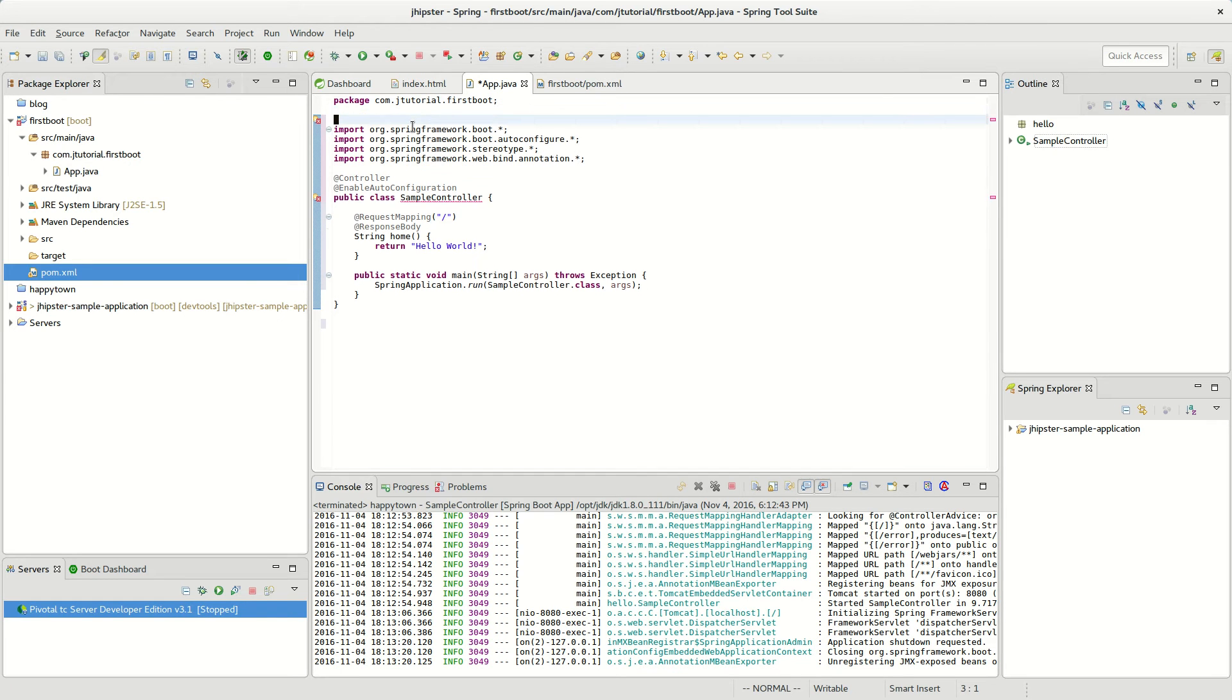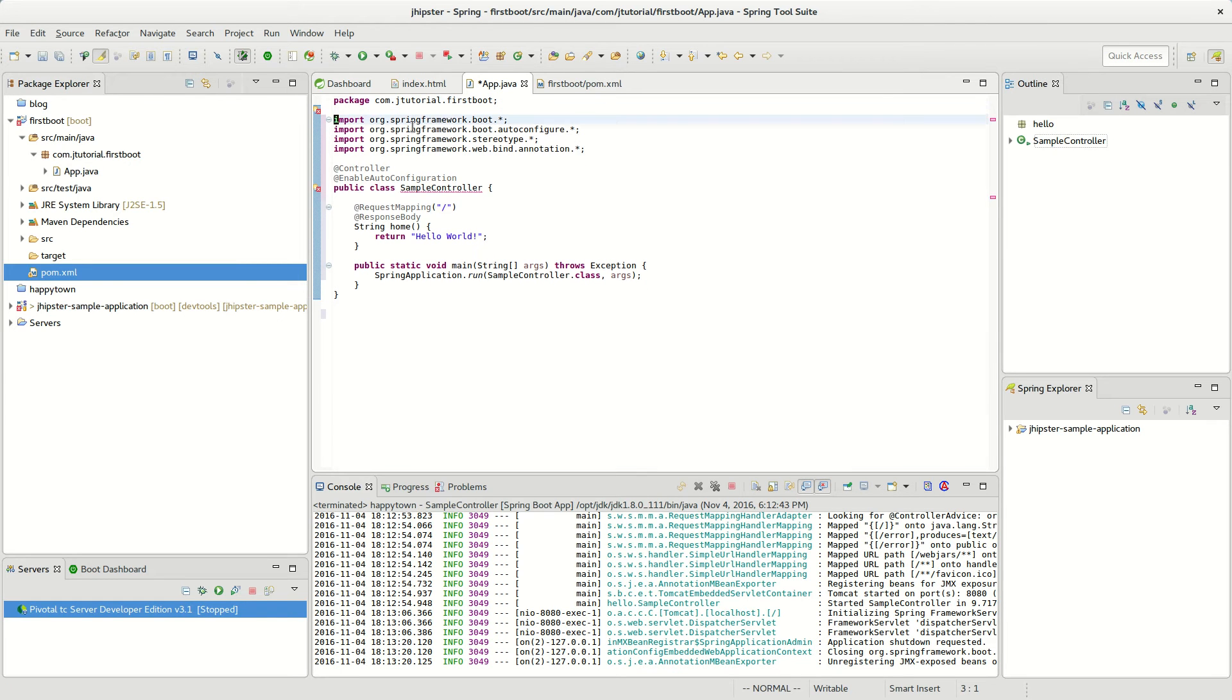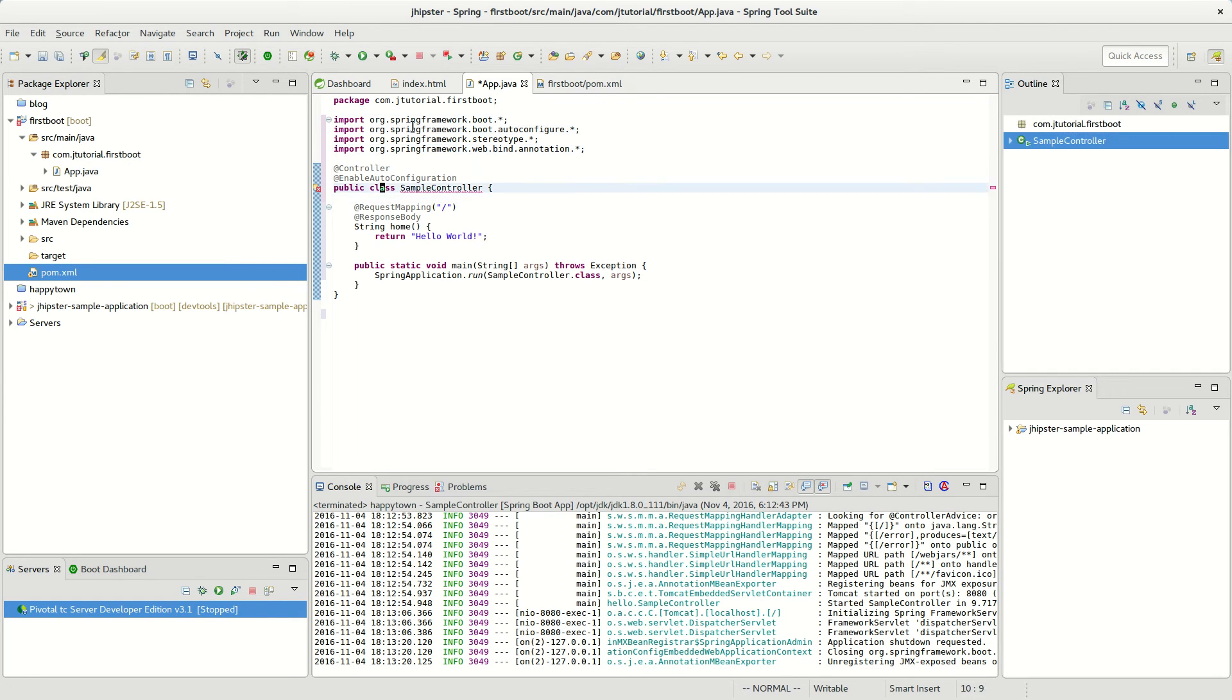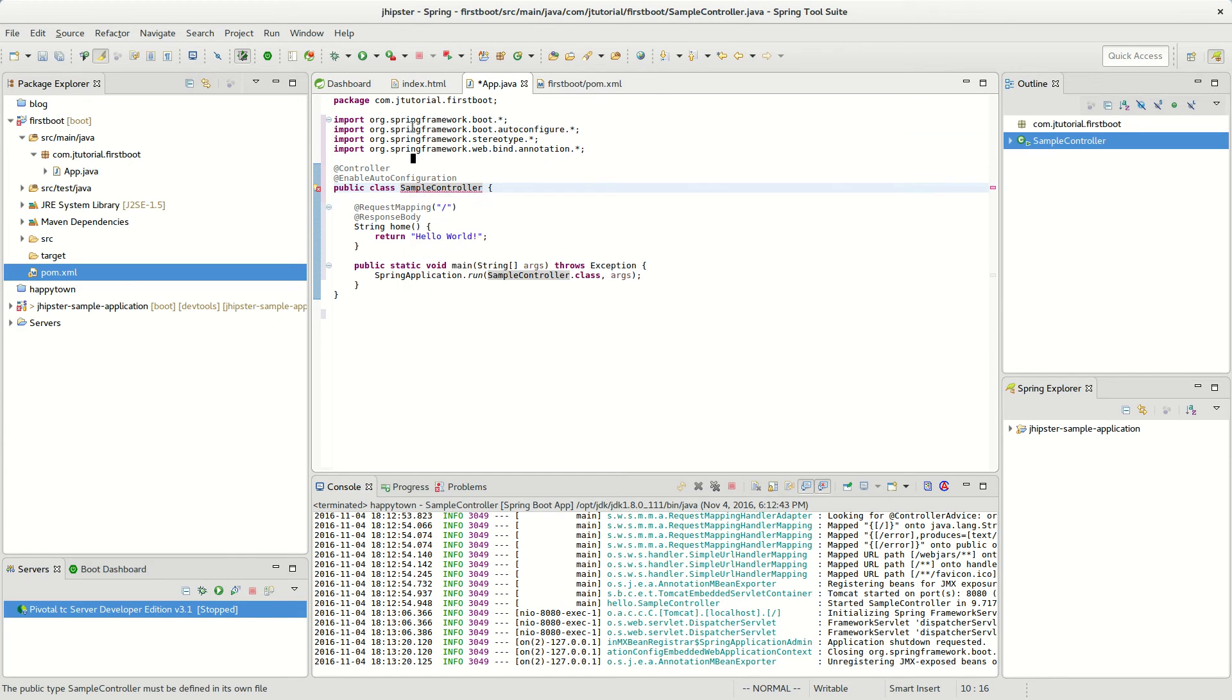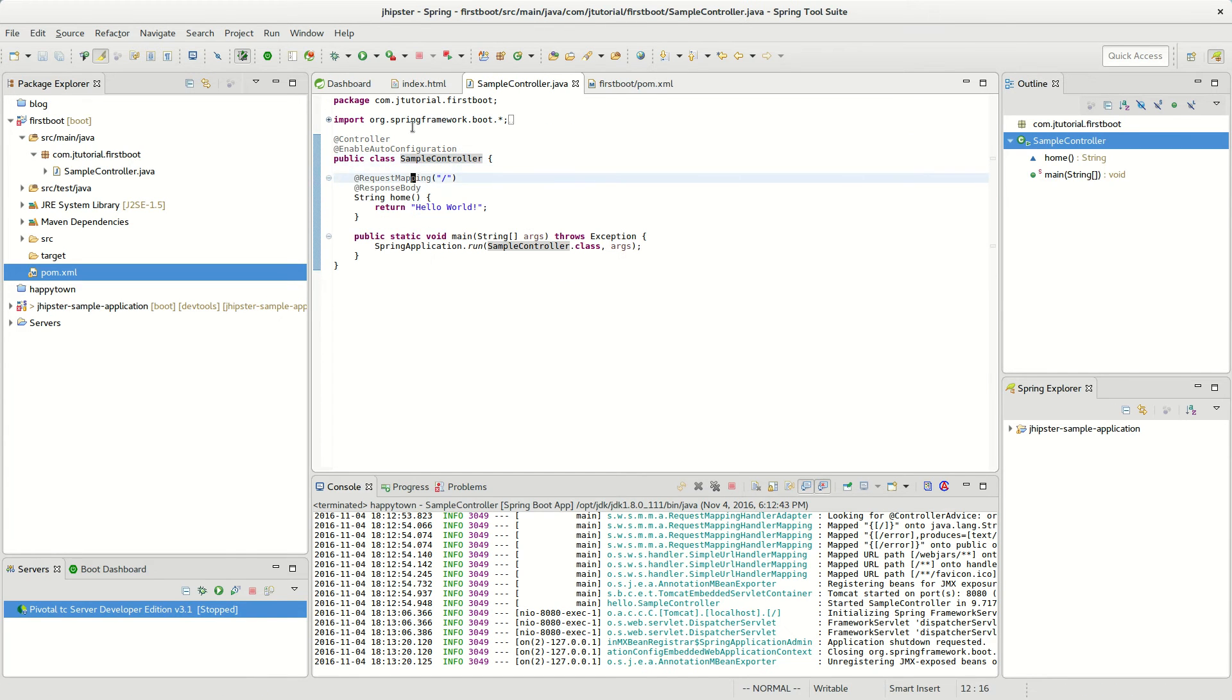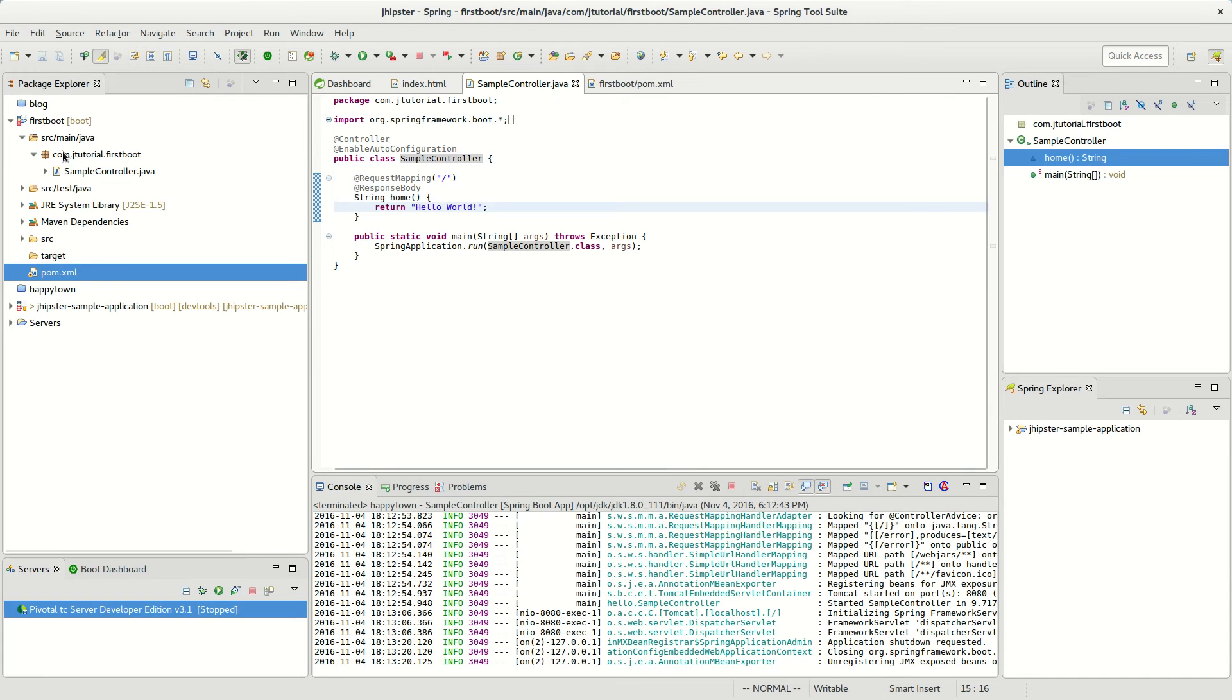I'll keep the same package name. Sample controller, I think I like that more than an app. So rename the compilation unit. And then we're going to run this thing.